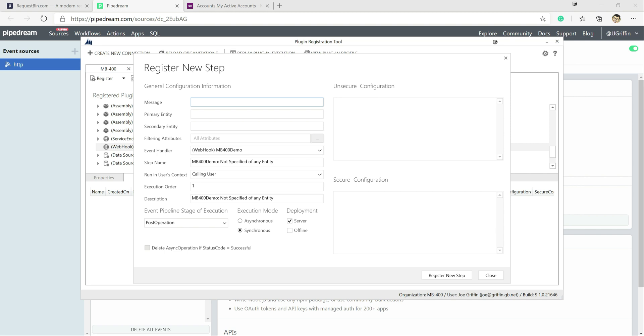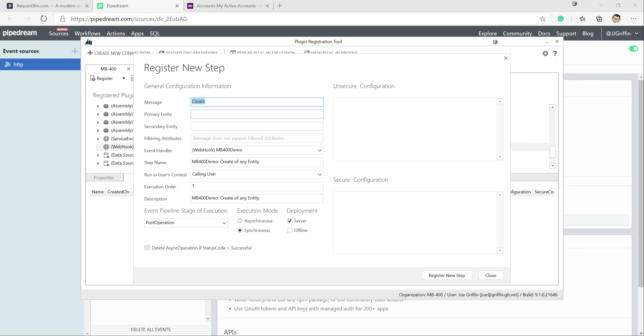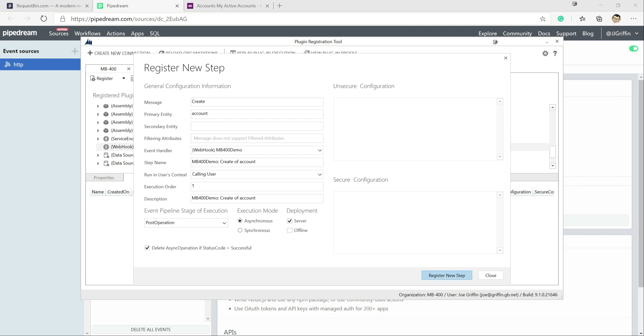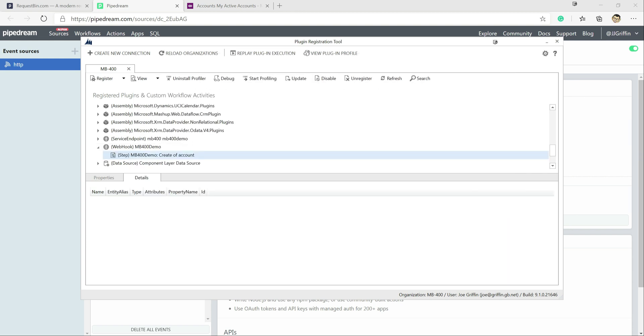So in our example today, we're just going to do create again. We're going to do the account as our entity on there. We want to make sure this is a post operation and we're going to execute this asynchronously. We don't want to block the operation. We're just going to post it out and just let the endpoint worry about consuming it further from there. So at this point, we can click on register new step and we've got our webhook set up and ready to go.